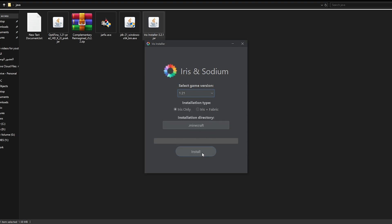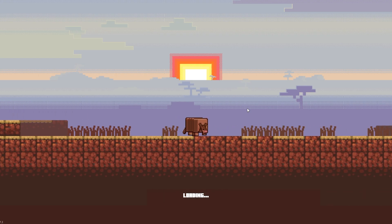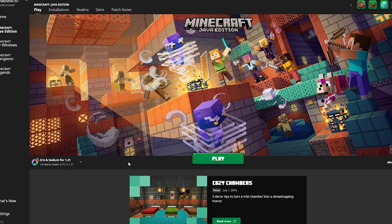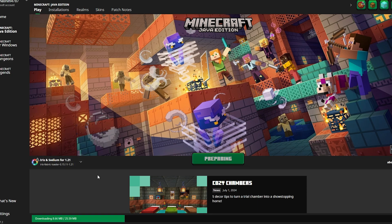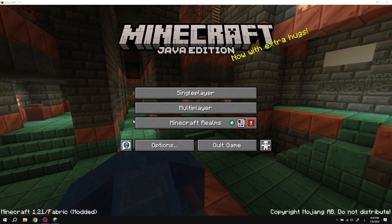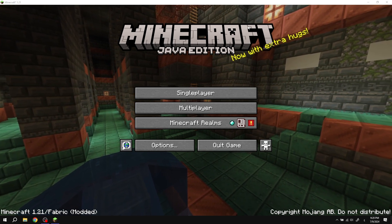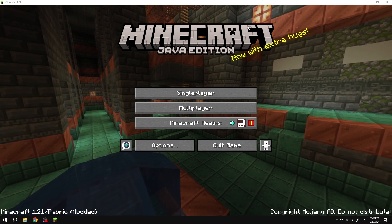دي النسخة المدعومة عندك لو أنت عايز تثبّتها على الـIris. فالوقت هتختار وتضغط Install. وهو ببساطة هينزل لك الـIris عندك على اللانشر. بعد ما تضغط Complete هتروح تفتح اللانشر بتاعك. أول ما تفتح اللانشر هتلاحظ اللي مكتوب تحت هنا Iris + Sodium for 1.21. فأنت هتروح تختاره وبعدين تضغط Play. طبعاً هيحمّل شوية وبعدين هيفتح لك اللعبة. بعد ما تفتح اللعبة هتلاحظ مكتوب Minecraft 1.21 Fabric Modded، فالـIris شغّال عندك بدون أي مشاكل.